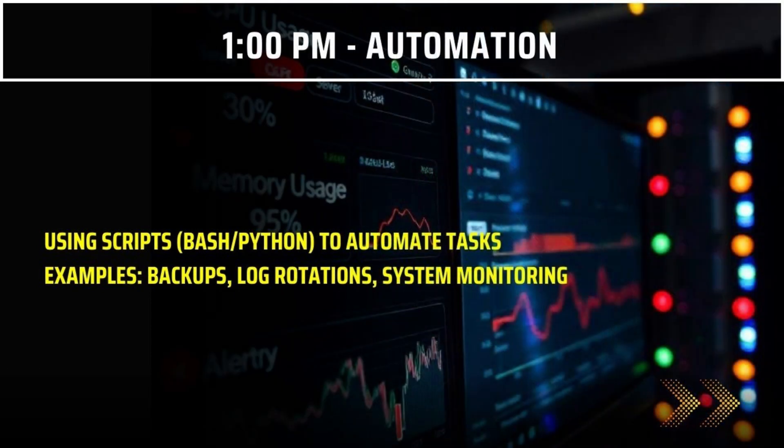After lunch around 1pm, we focus on automation using scripts in Bash, Python, or Ansible. We automate repetitive tasks like backups, log rotations, or system monitoring. For example, instead of manually backing up files every day, we write a script to do it automatically at a scheduled time. This saves time and reduces errors.